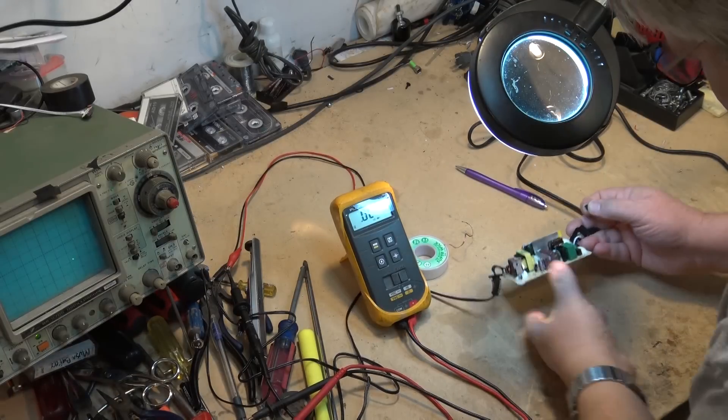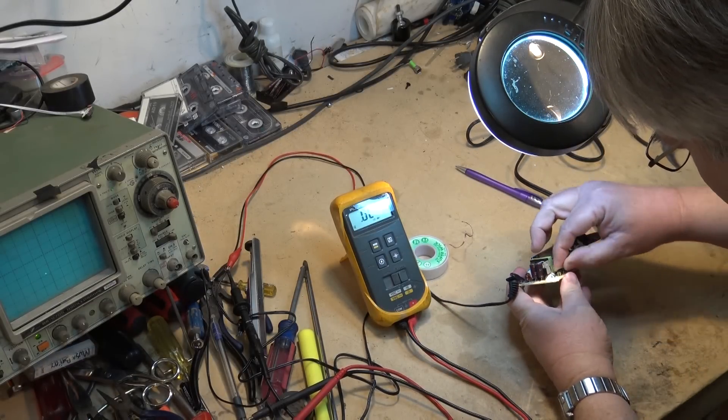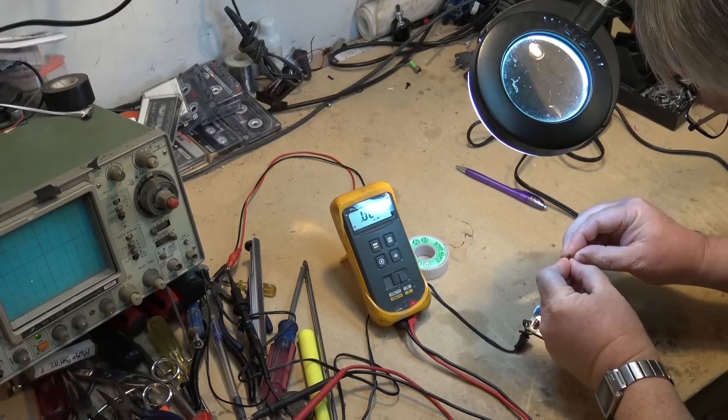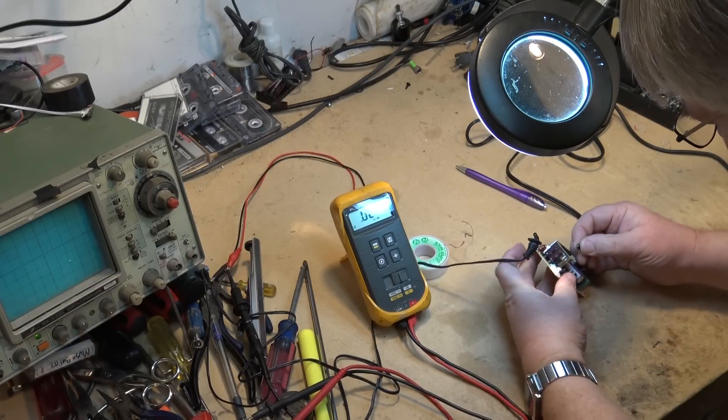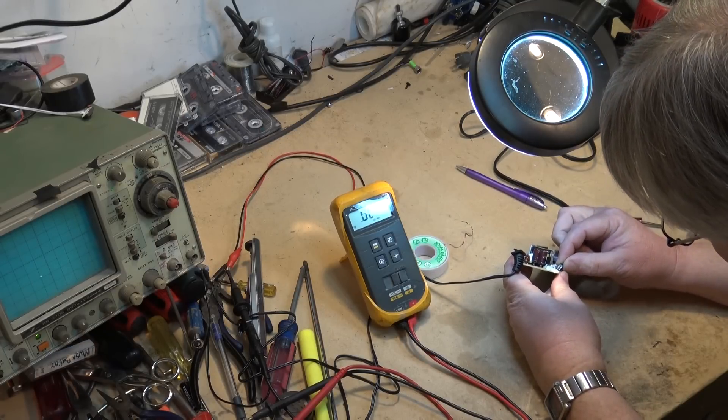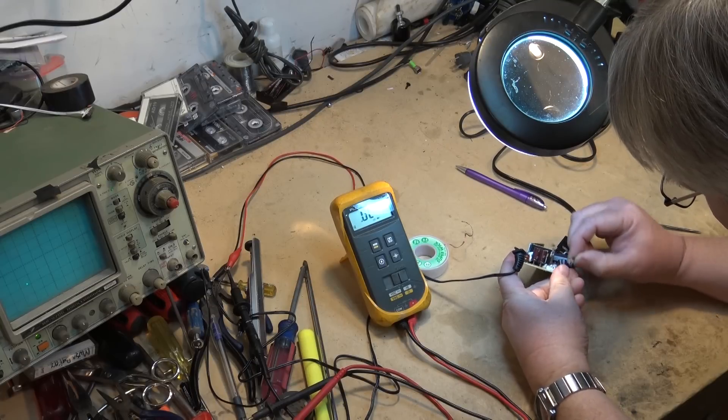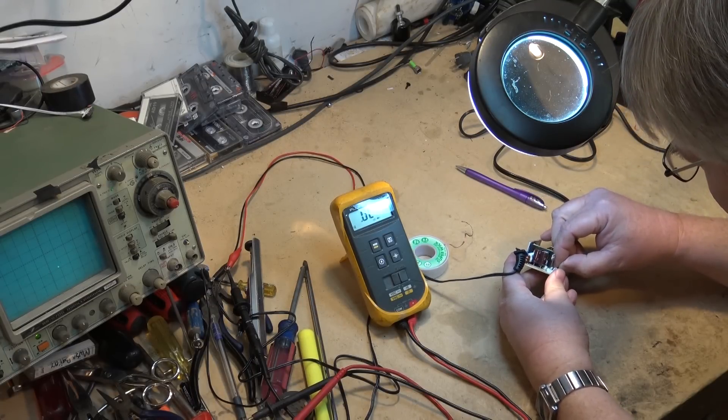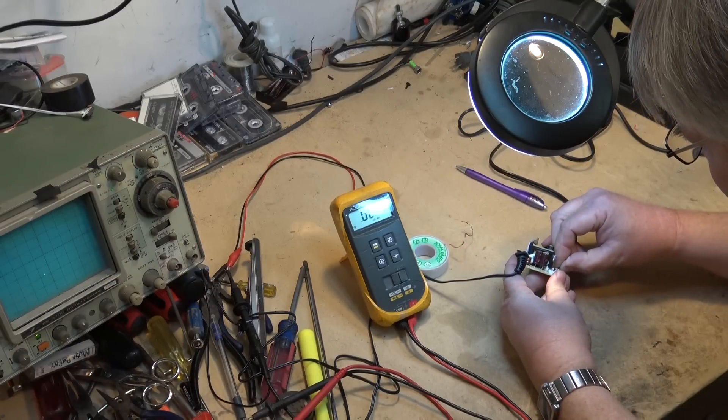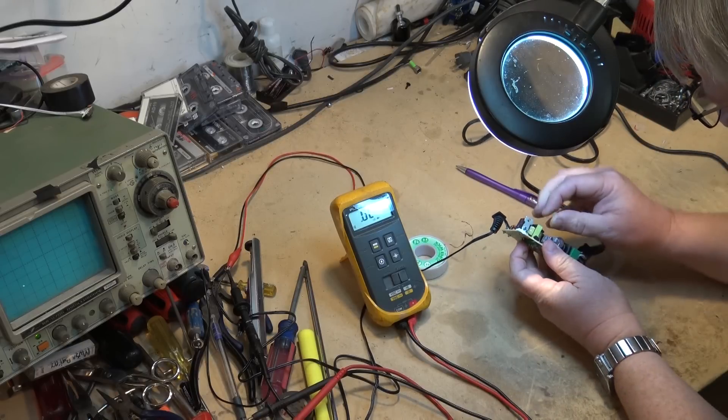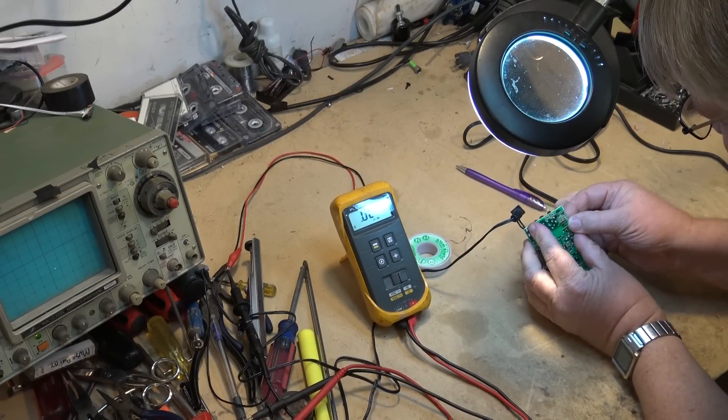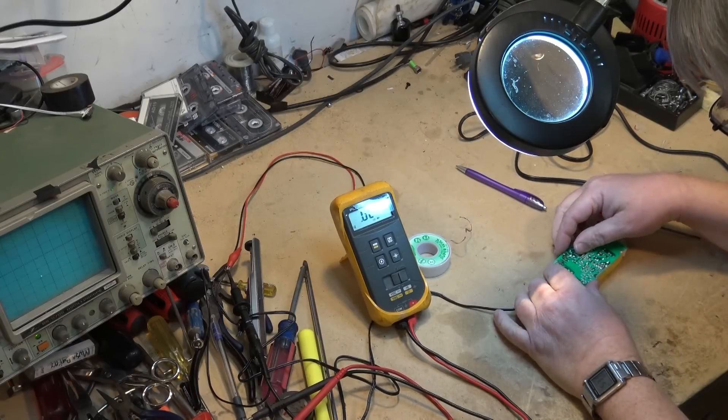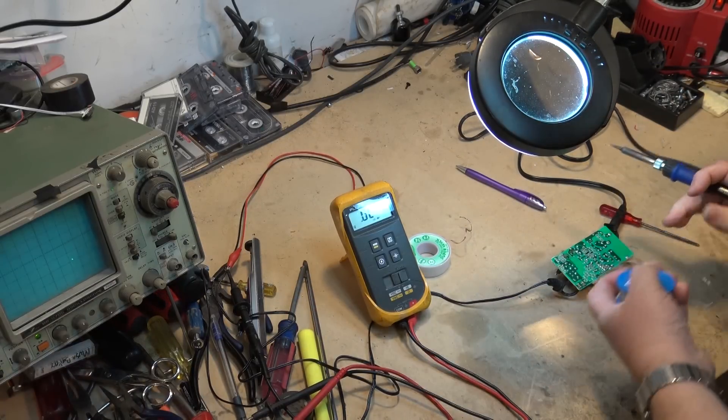I've got another optocoupler here - it's not the same number but it should be okay. I'm thinking there's not much different between these things, right? They all basically do the same thing.